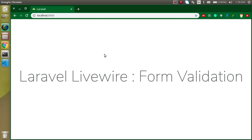Hi everyone, welcome back to my channel. My name is Anil and in this Laravel Livewire video tutorial we will see how we can apply form validation on a form. To reduce the time of this video I'm going to continue with my previous video, where we made a simple form with Laravel Livewire and submitted it to the component. You can get the link from the description box to watch the previous video.